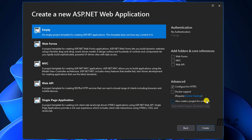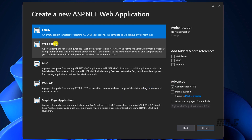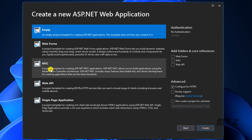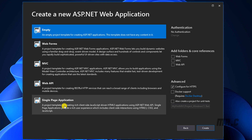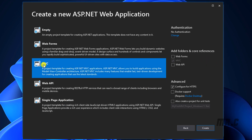On this step I will select some options. We have Empty, Web Form, MVC, Web API, and Single Page Application. I will select the MVC option. By default when I select MVC, the app folder and core references will activate the MVC option.